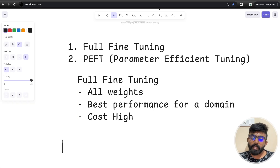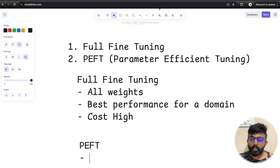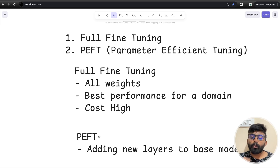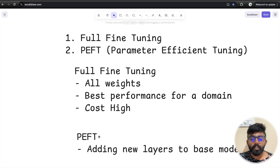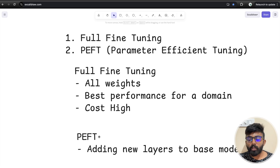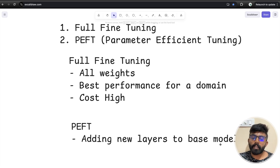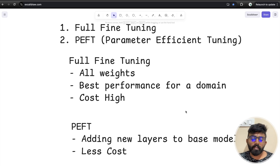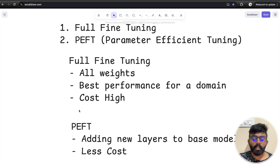The second option is PEFT. In PEFT, the major objective is to add a small extra layer to the base model rather than retraining everything. You attach a small layer and the model's efficiency is maintained. At least 90% of the results of full fine-tuning can be achieved with PEFT. Moreover, the major advantage is that the cost compared to full fine-tuning is much lower. In our series, we will use the PEFT method to train.